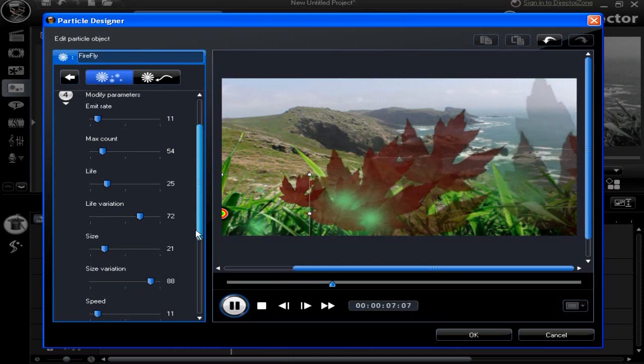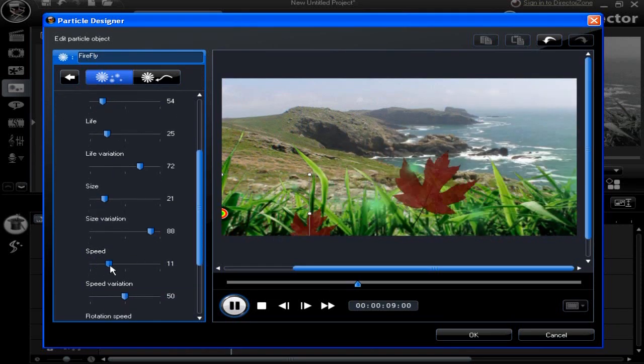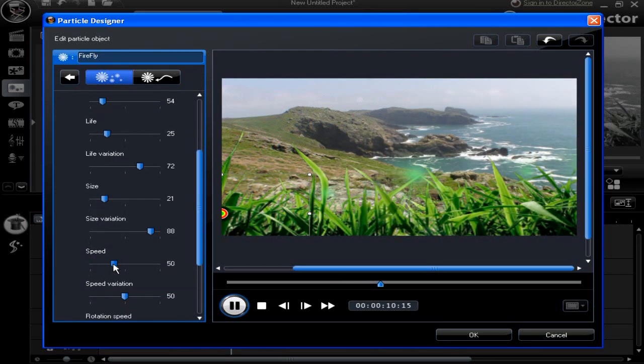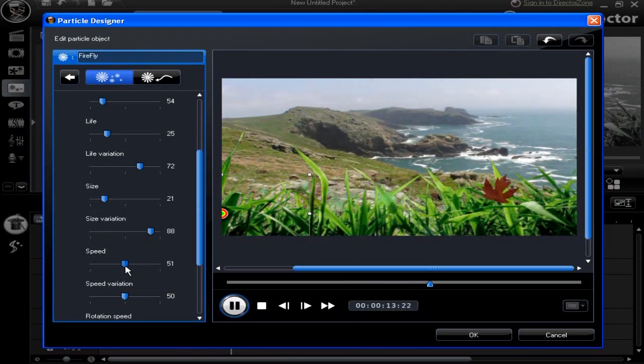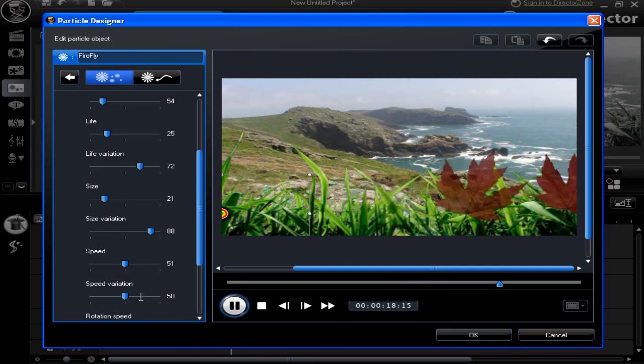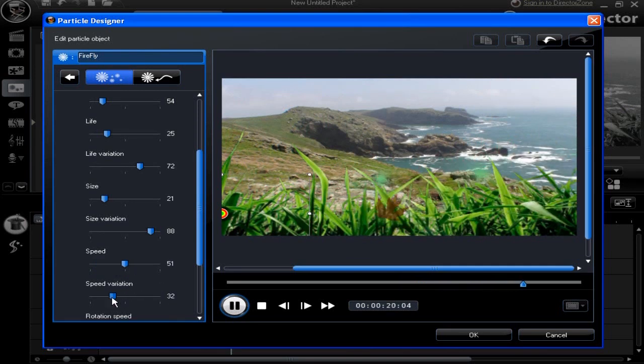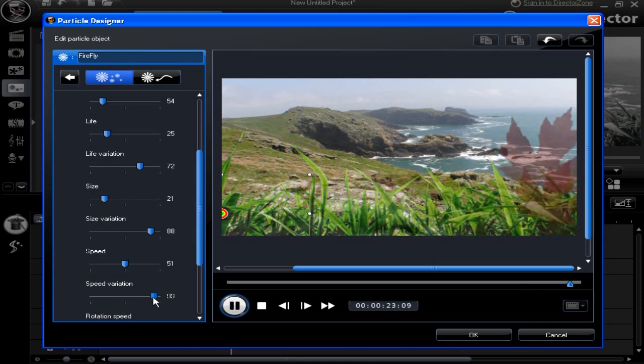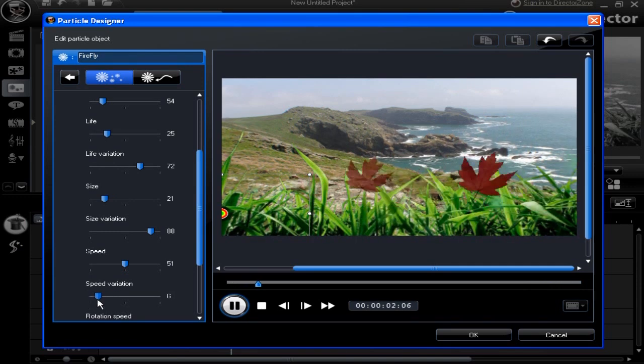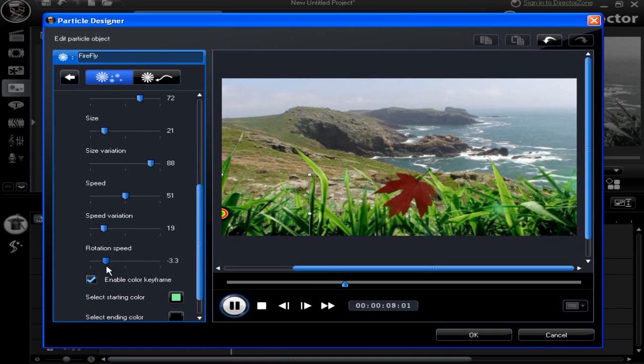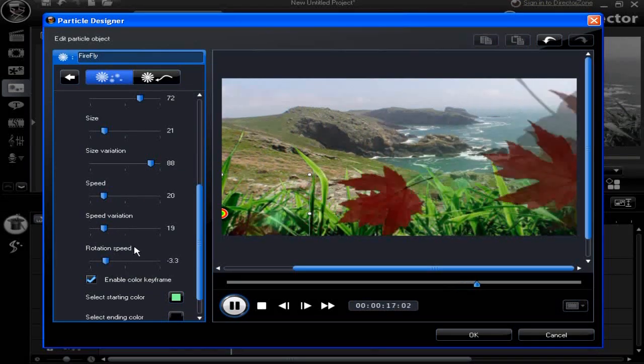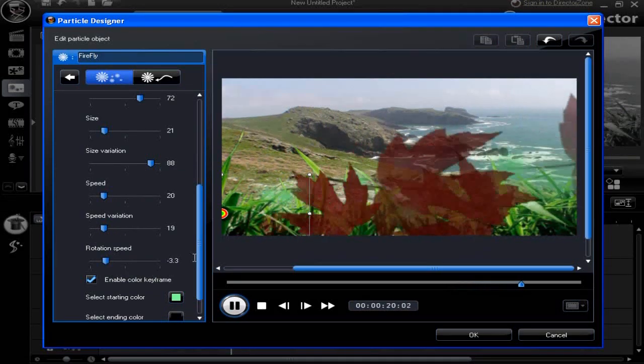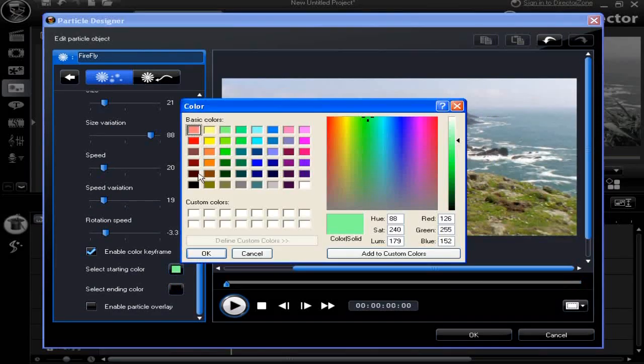Try all the slide controls. Look at the differences. No need to be timid here. Go for extreme slider movement to experience the options. See how the maple leaf has been made to change shape, size, color, and direction.